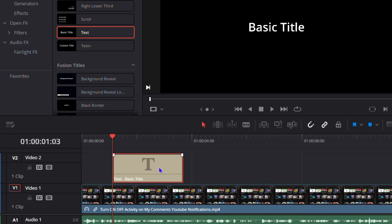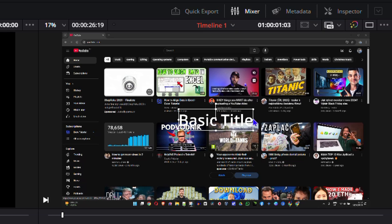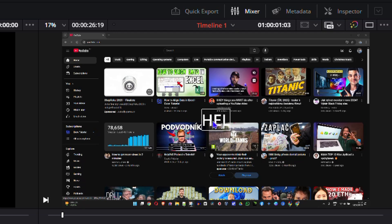To edit the text, ensure you have the text selected. Click on it in your preview pane, then double-click inside it. You can press Ctrl+A to select all the existing text and type whatever you want. I'm going to type "Hello" here, and I can make this larger.